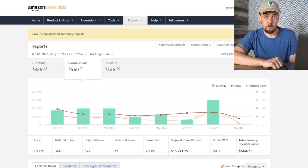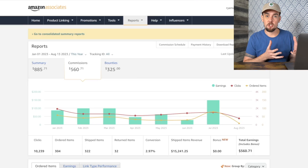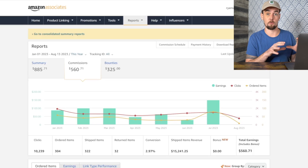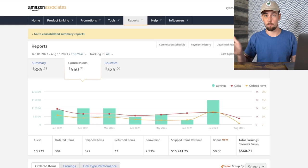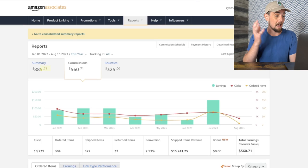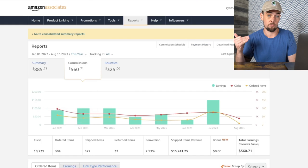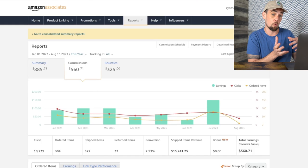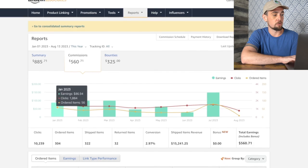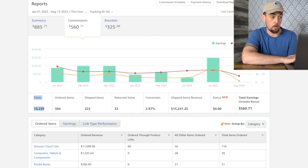Now we're inside my Amazon Associates dashboard. So far this year, since I really don't promote this stuff anymore — this is all legacy content — I've made a total of $885, which is right about $100 per month. It's slowed down from prior years, but I can see I've done 10,239 clicks on my Amazon affiliate links this year, resulting in 304 ordered items and 322 things shipped. There were some returns, so you might get chargebacks — if you ever see a negative dollar value, it's because of returned items coming back out of your commission pool.